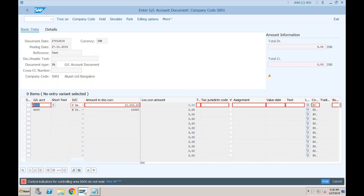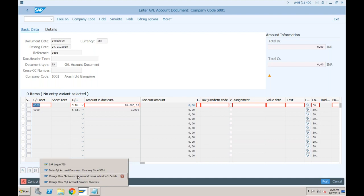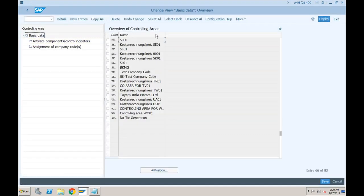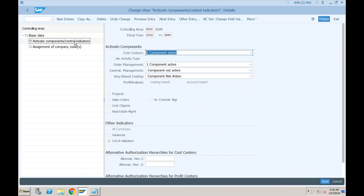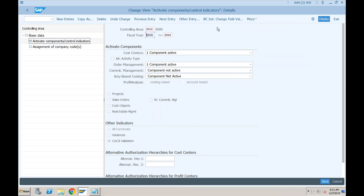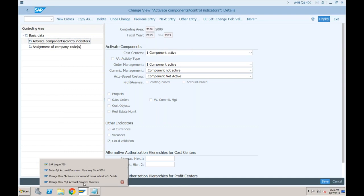This is a common error found in SAP ECC also. What this error is about: when you go to the configuration of the controlling area - you can see our controlling area created as S000 - you have 'activate components and control indicators.' If you double-click on this, what we have done wrong is we specified the fiscal year as 2019. In terms of financial year we are in 2018, which is the reason the system threw this error. We can simply change the posting date in the transaction.